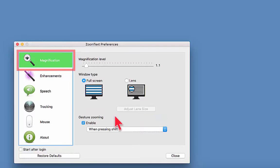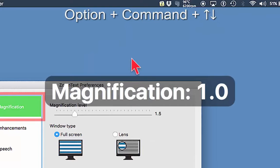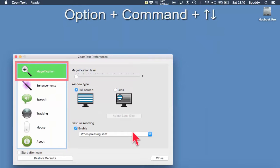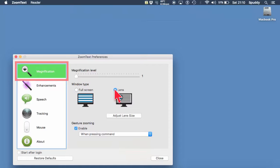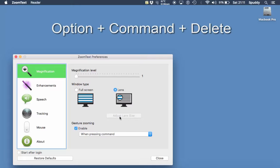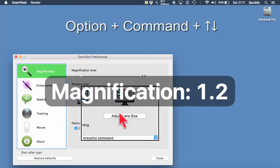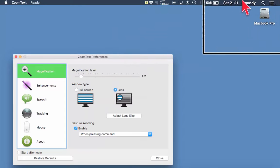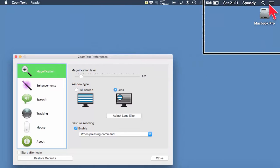Now we've got an option here called Lens — I'm going to select Lens mode. If you haven't got ZoomText enabled, turn it off with Option + Command + Delete and you won't get the option to adjust the lens either. Turn it back on with the shortcut key, and now to zoom in use the up cursor — so this little lens lets you zoom in wherever you want.